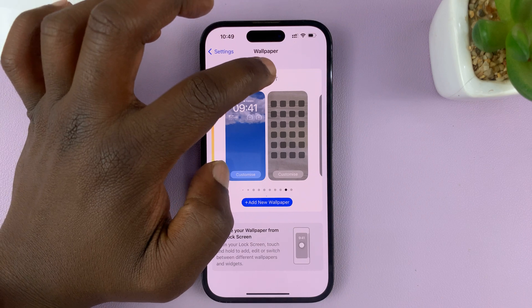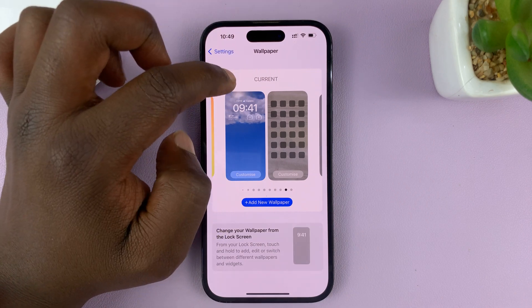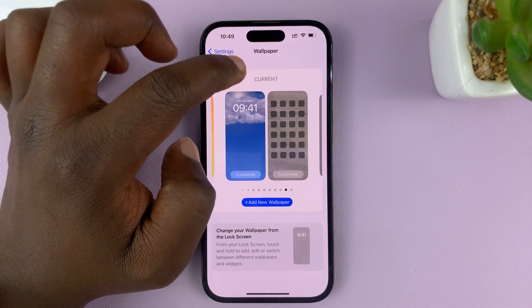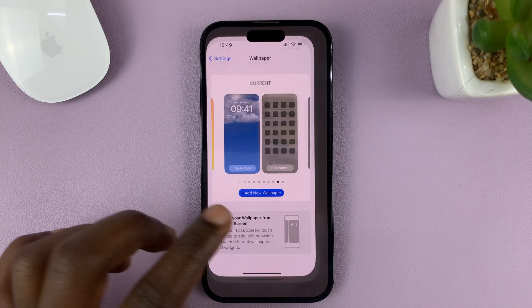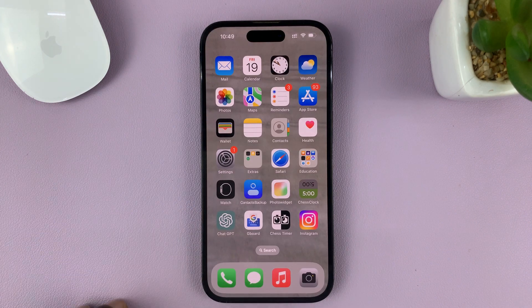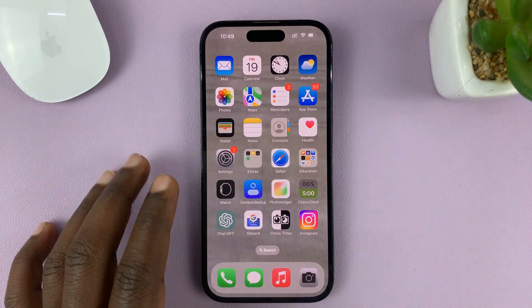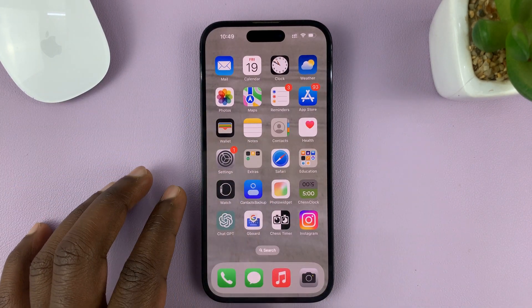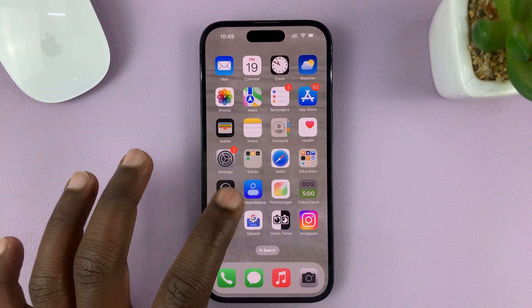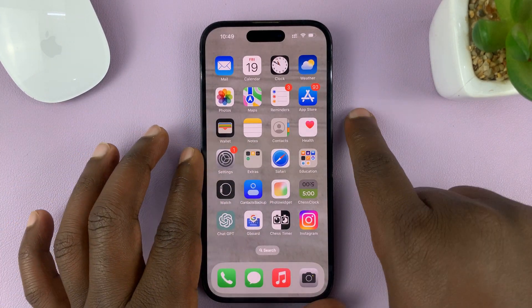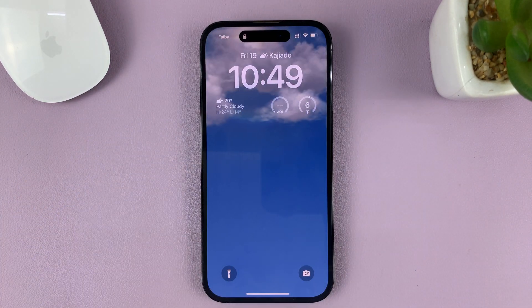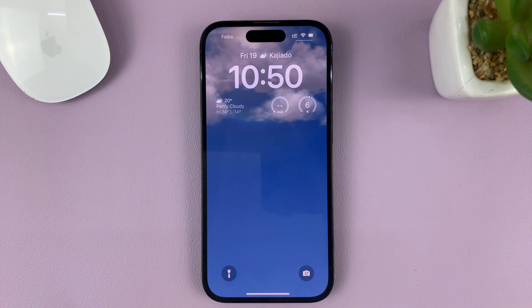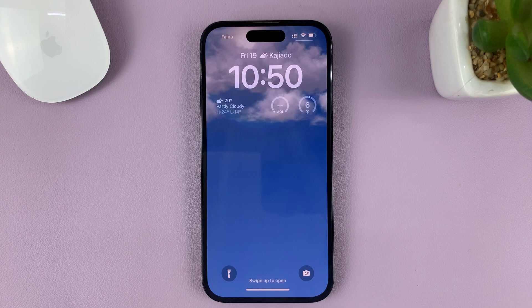I've already set that to current. If it was not current, you need to set it as the current wallpaper. Now I'll go back and have my original home screen wallpaper, but on the lock screen I now have this beautiful weather wallpaper.